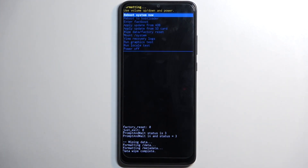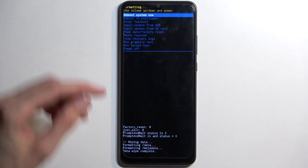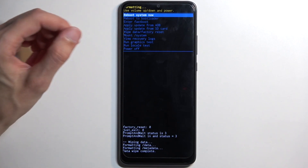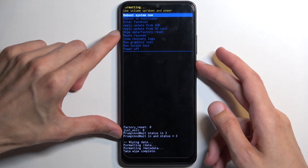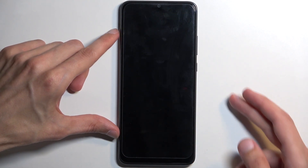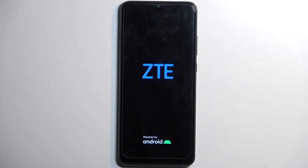Now that it's done wiping, you will see that 'Reboot System Now' is selected by default. All you need to do is press your power button and this will initiate a reboot and continue resetting your device in the background.